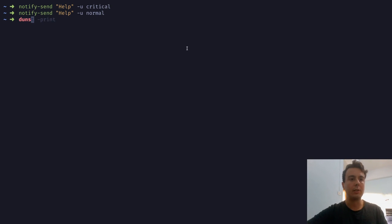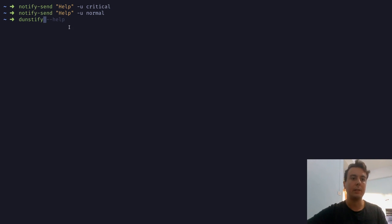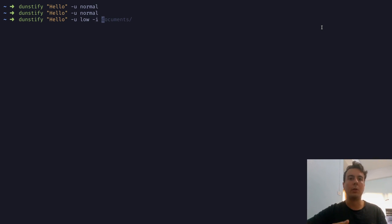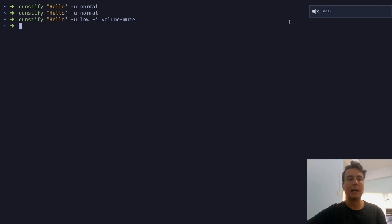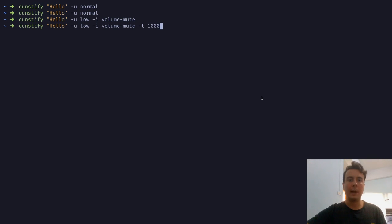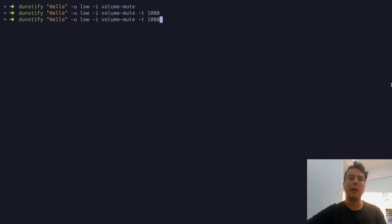I want to introduce a command called dunstify. Dunstify is basically like notify-send except with a few more features specific to dunst. You can say dunstify hello, pass in urgency with -u, add an icon with -i followed by the icon name from your configured folder — for example, volume-mute. You can also set a custom timeout with -t in milliseconds, so 1000 is one second. As you can see, it's already gone.